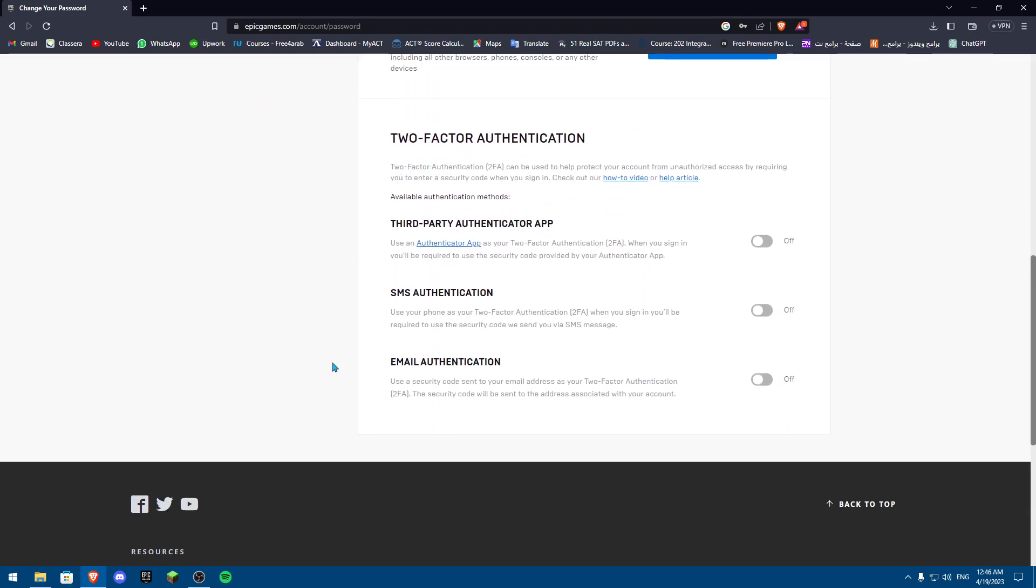Now you can have multiple ways to actually enable your multi-factoring. I would recommend email authentication as it's the most safe and you're not going to lose your email. Also, I would highly recommend the third-party Authenticator app, but just make sure you do not reset your phone at all.